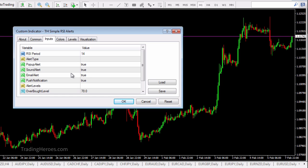For push notifications via the MetaTrader app, that's really easy to set up. You just put in your identifier number from the app into the desktop version. You can look up how to do that on my channel.